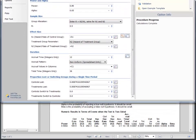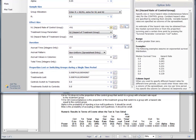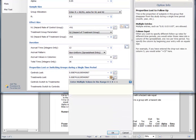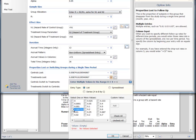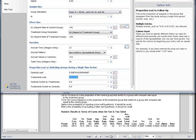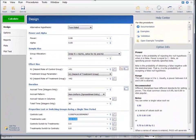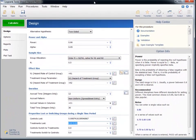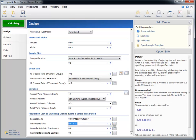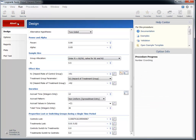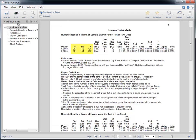We can also enter multiple values for any of the parameters if we wish to see the effect on the sample size. For example, to compare the required sample size for two proportions of treatments lost, we simply enter the two values and press Calculate. That concludes our discussion of the LogRank Tests Procedure in PASS.